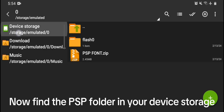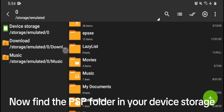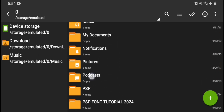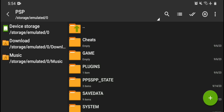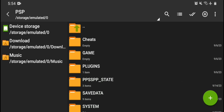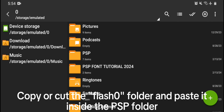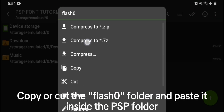Now, find the PSP folder in your device storage. Copy or cut the Flash Zero folder and paste it inside the PSP folder.